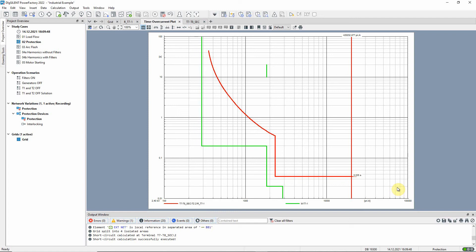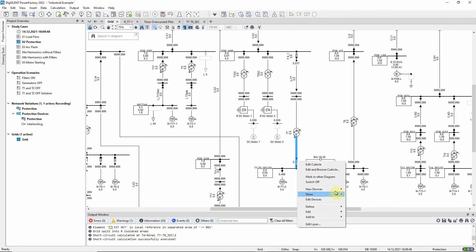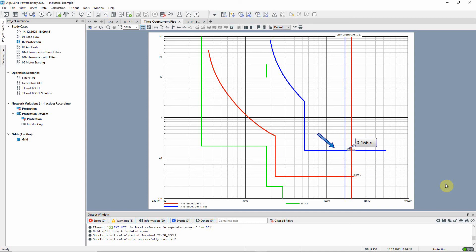Let us check the selectivity of this relay with the one above by adding that relay to the same time over current plot. For the same three phase short circuit, the primary relay shown in red will trip in 0.035 seconds and the one above shown in blue in 0.155 seconds. This means that the blue one will act as a backup if the red one fails to trip.